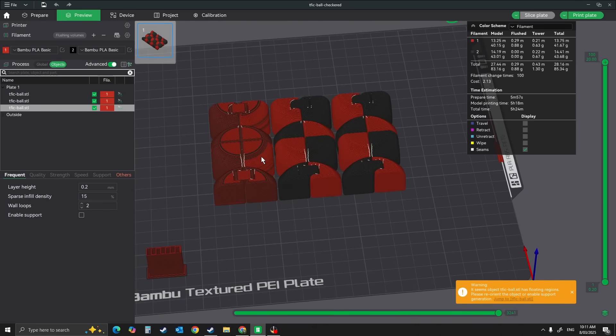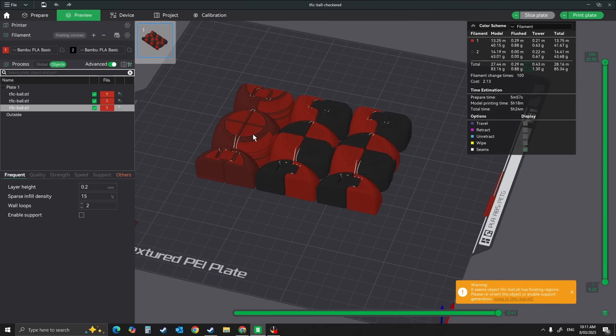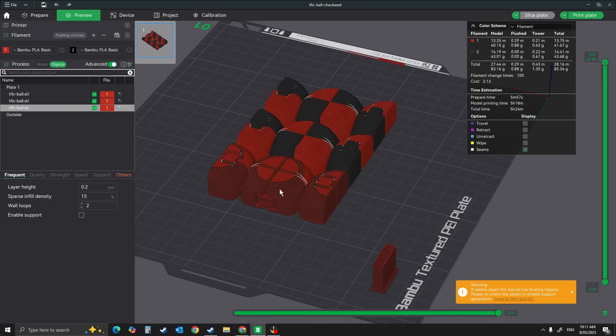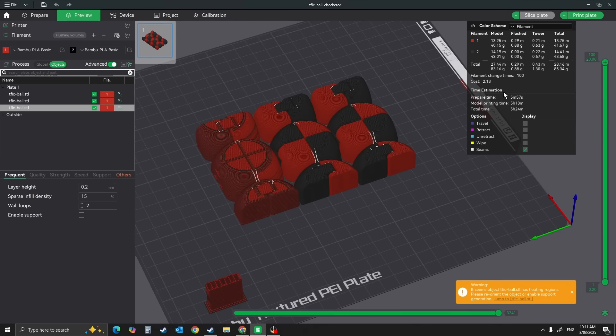If you've got a spare, just remember that the object you're going to flush into needs to be at least the same height. It doesn't have to be the same object, but it needs to be the same height to make sure it captures every layer. You'll have this odd-looking object, but you've wasted almost nothing.